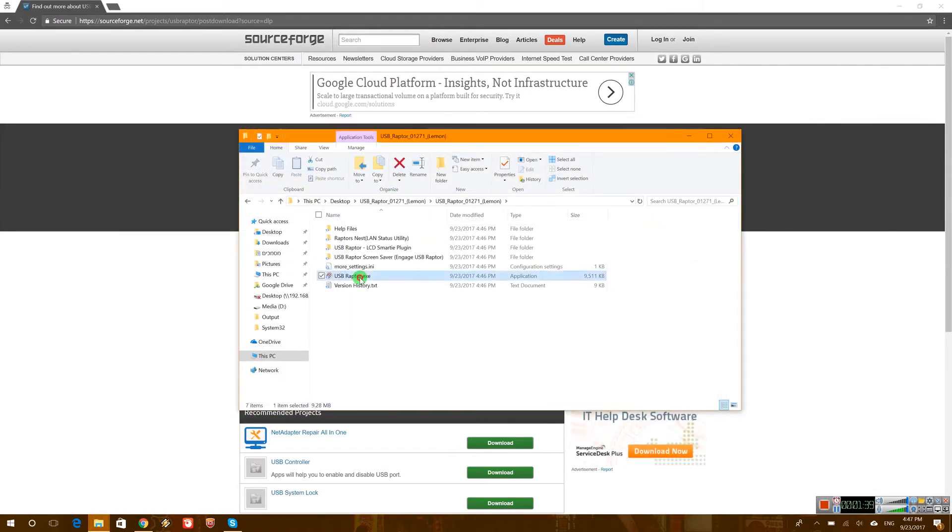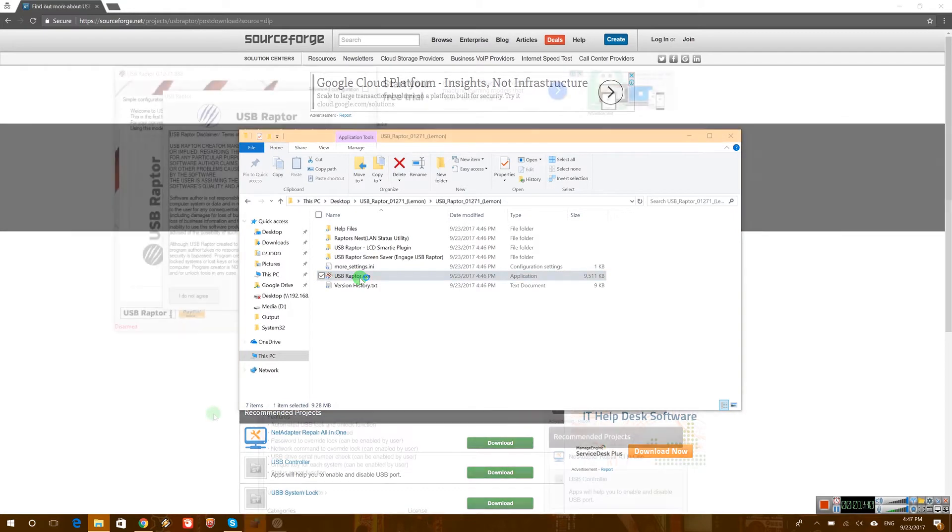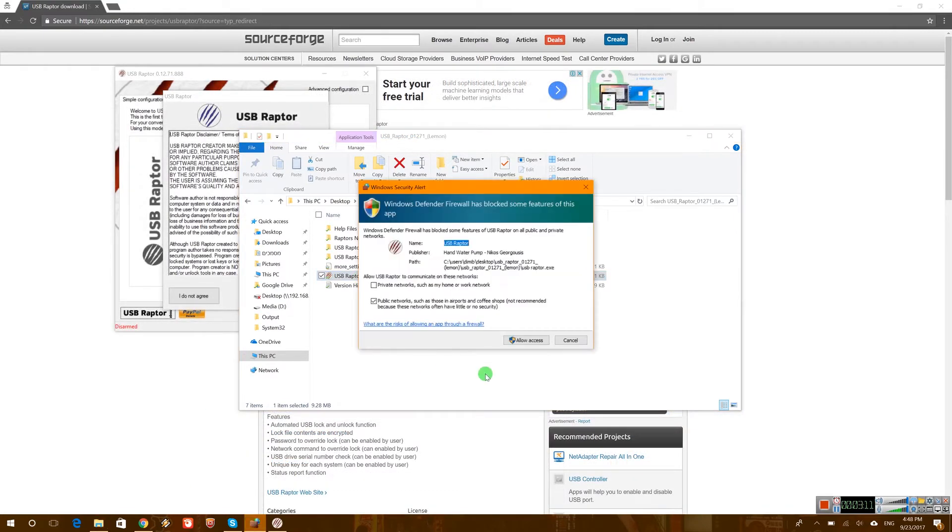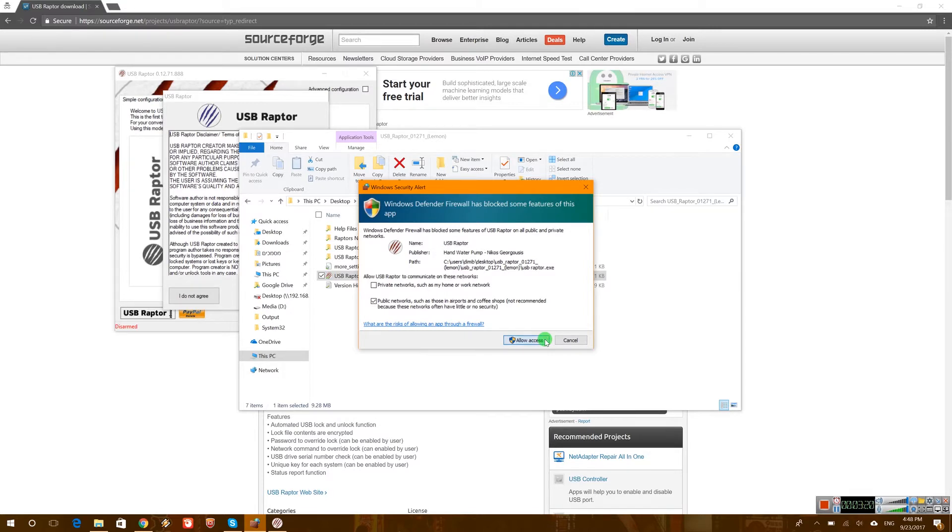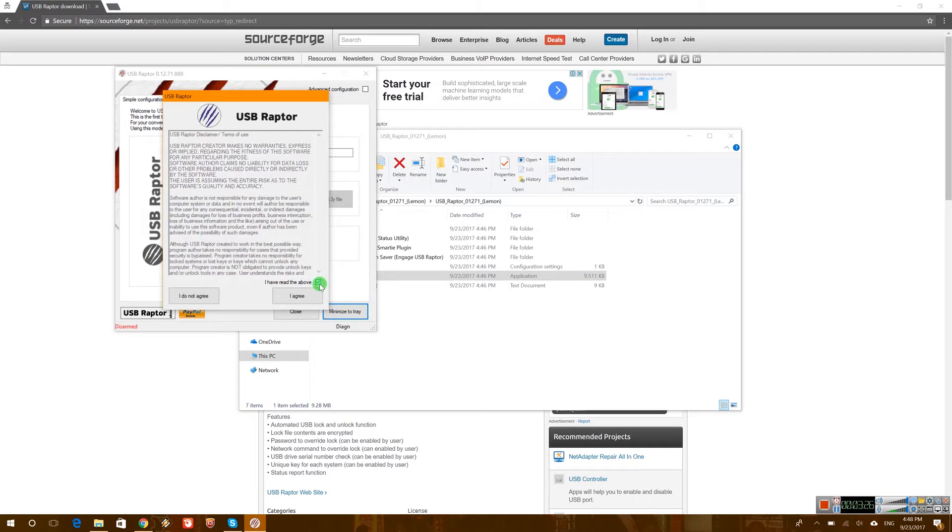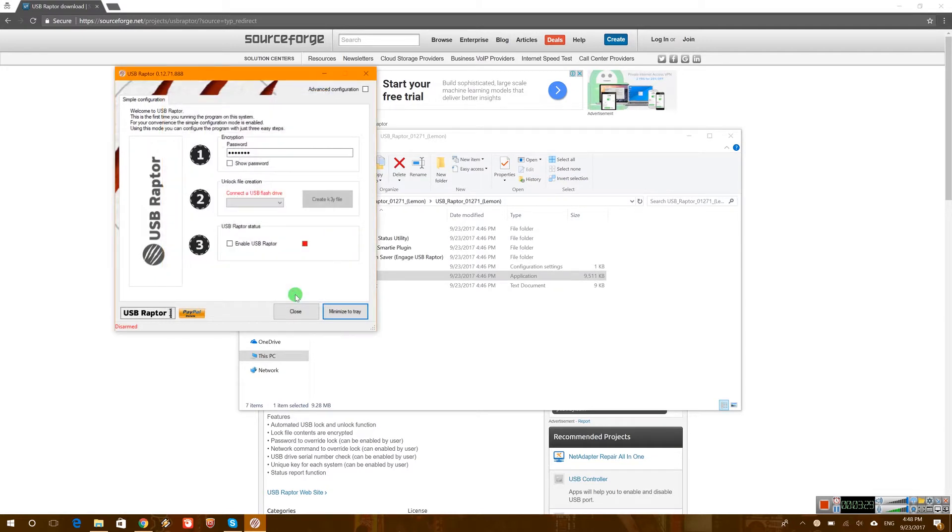Now let's launch the USB Raptor. Okay, so first of all you should allow the access on the USB Raptor, although you don't really need it to access the internet so it's not necessary. But let's go ahead and allow it. Here basically you need to agree to all the policies. Press agree.